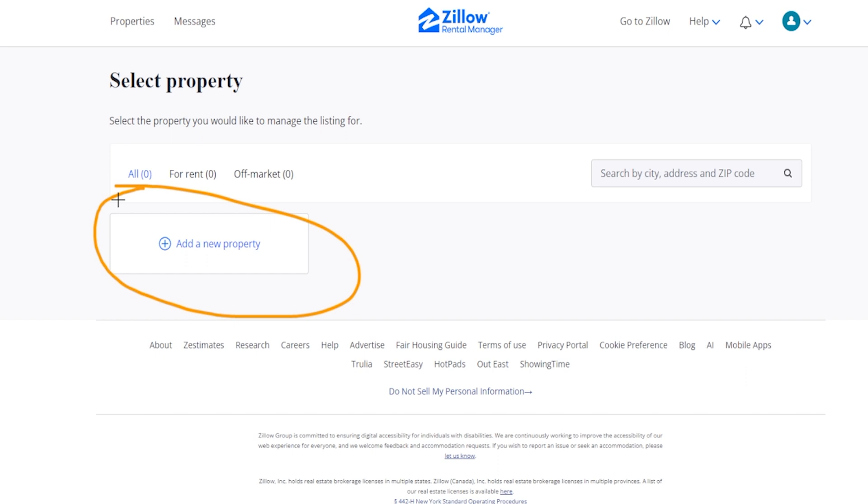Now I'm already logged into a Zillow account because I like to look online for stuff, so if you don't already have one you just got to make sure you create an account. It's a free account to create and then when you click over here you're going to see where it says add a new property, so we're going to click on here.